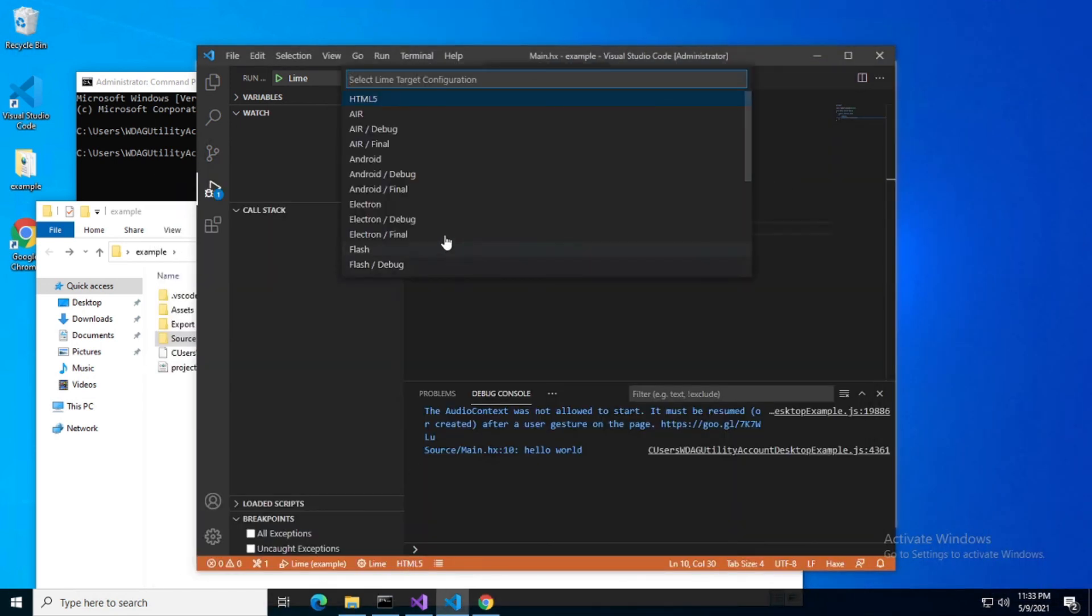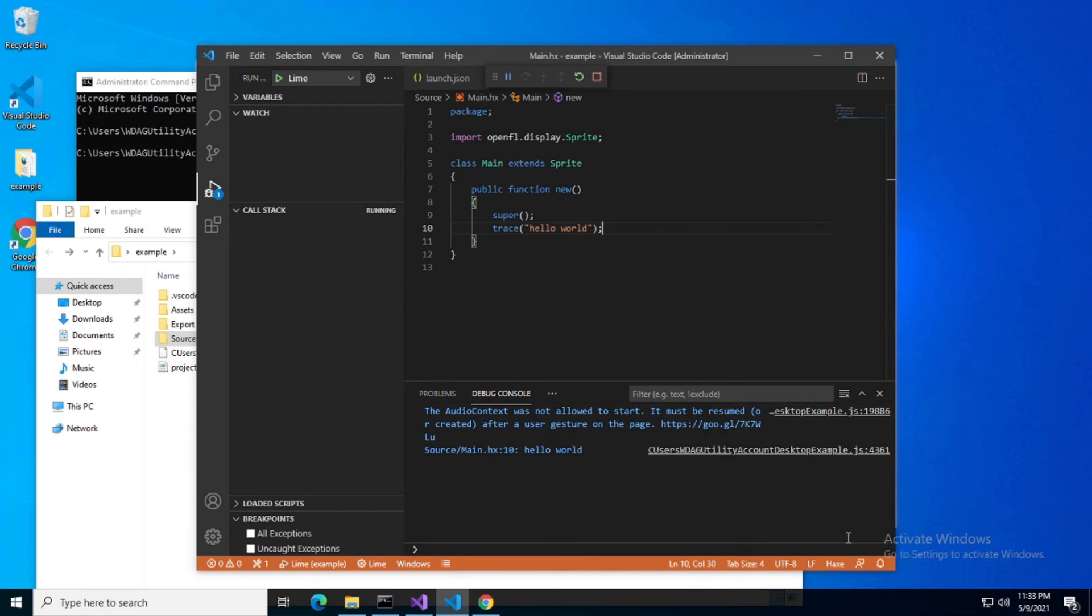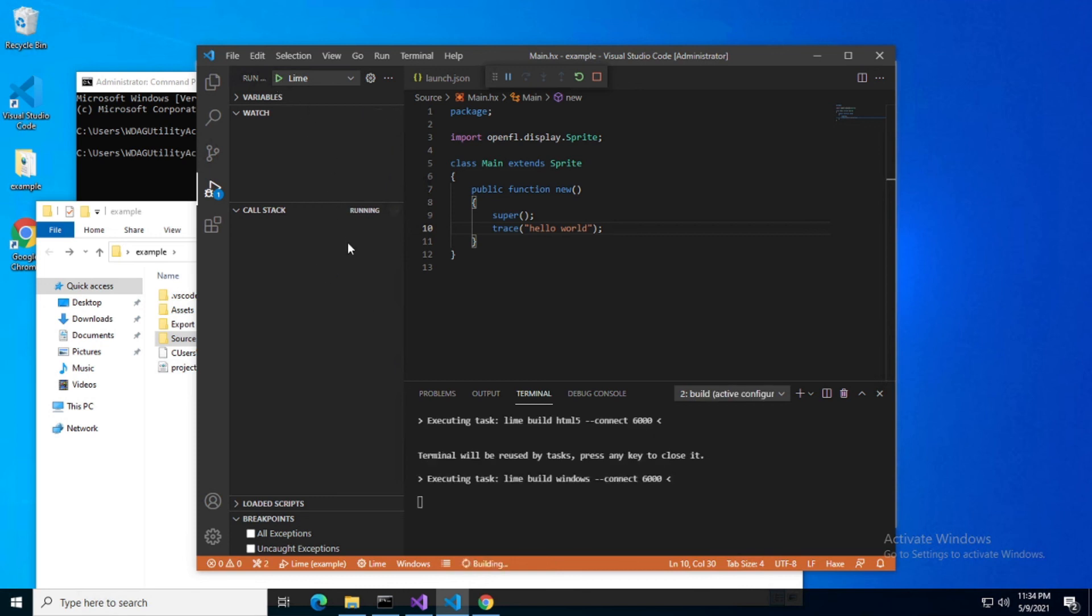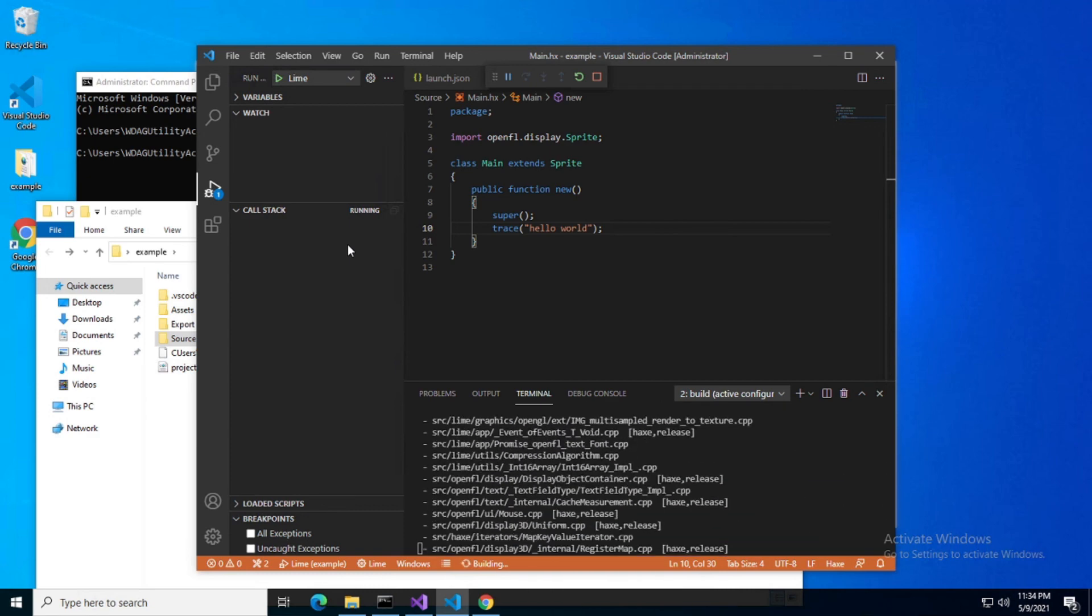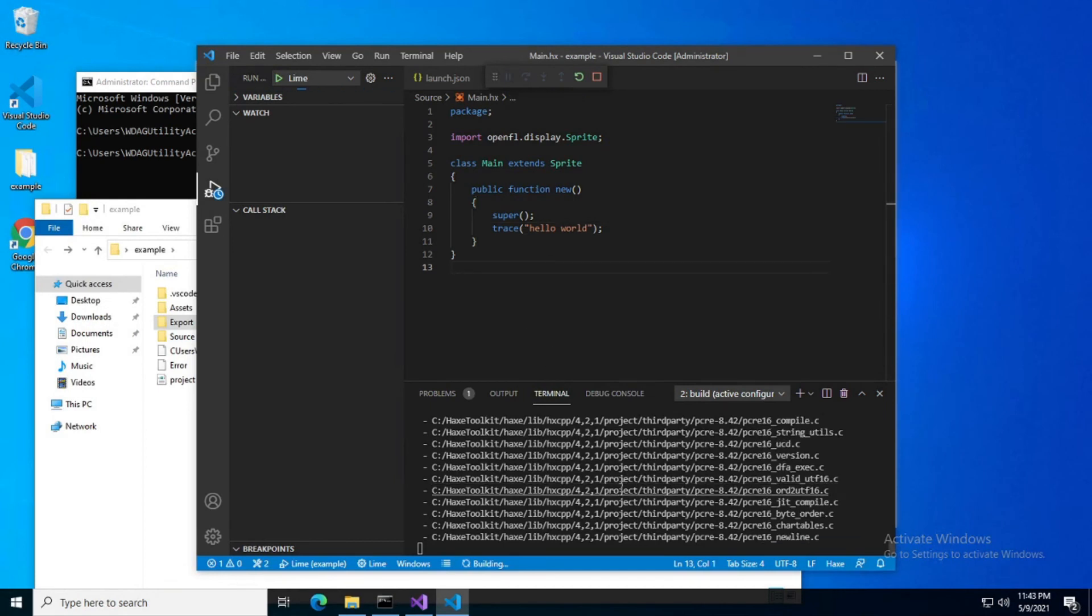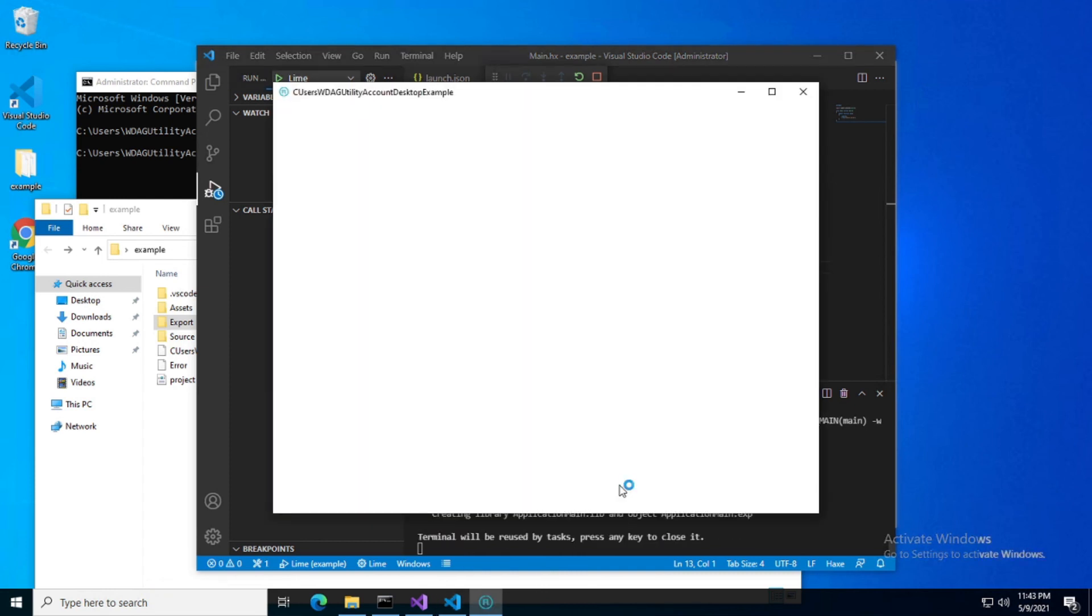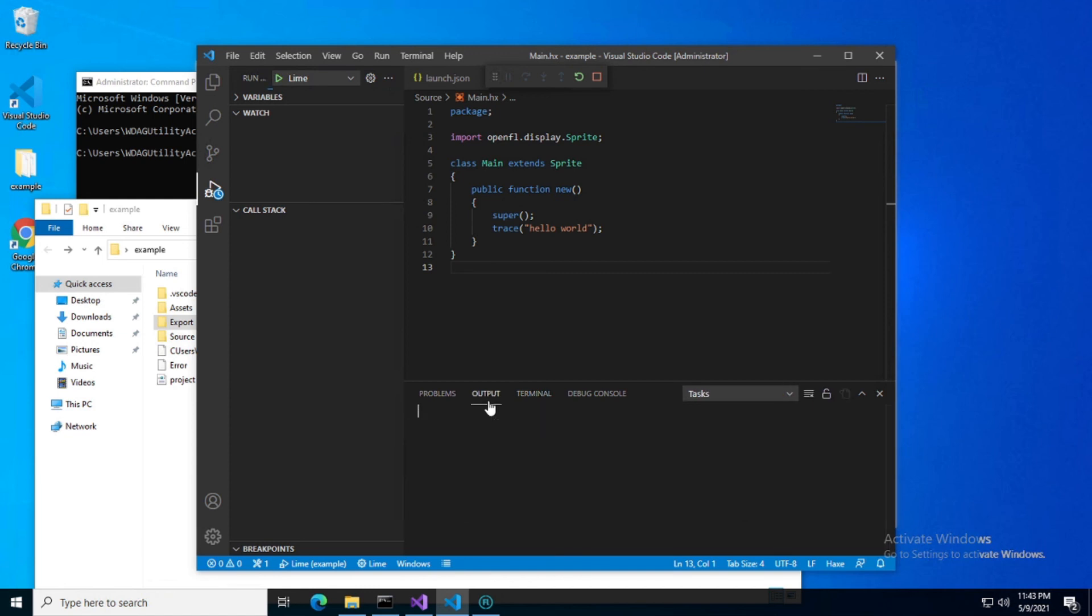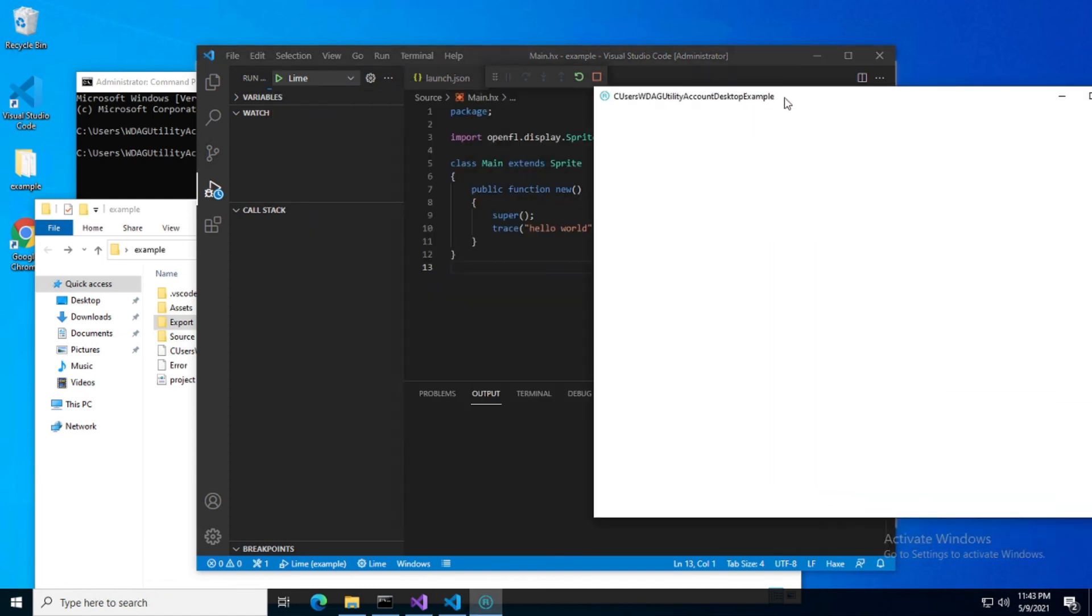Let's go ahead and change our target. We should be able to build to Windows. Requires a Haxe CPP debugger. Install now. Very simple, very simple everyone. Alright, we're going to go ahead and build Windows again. Alright, look at that.